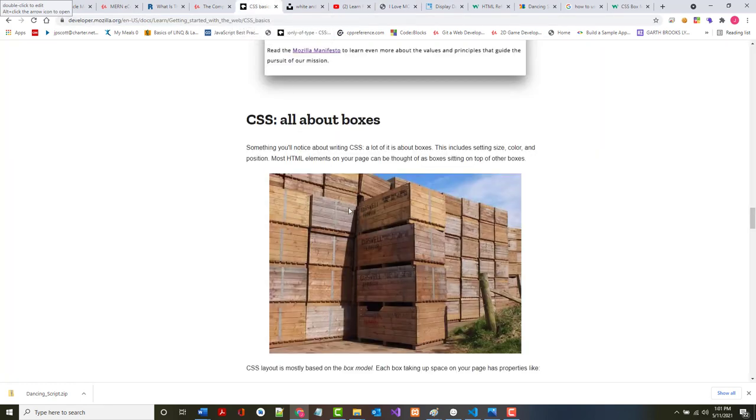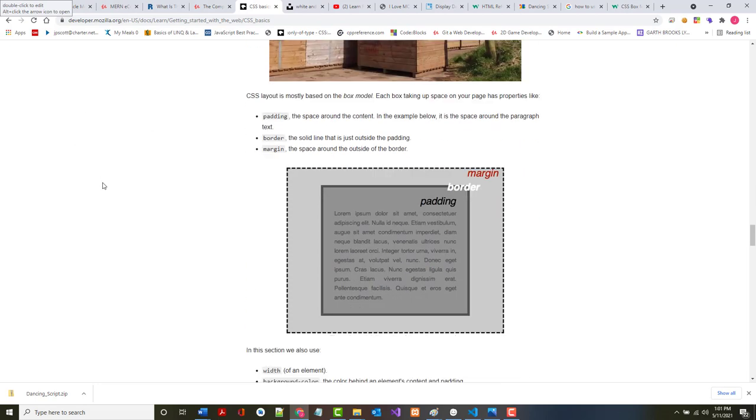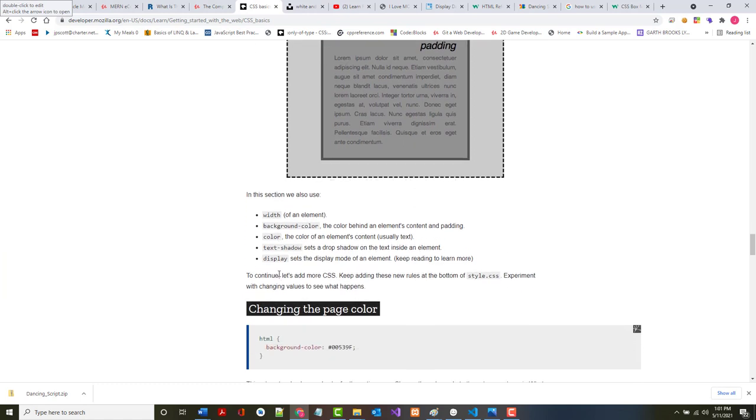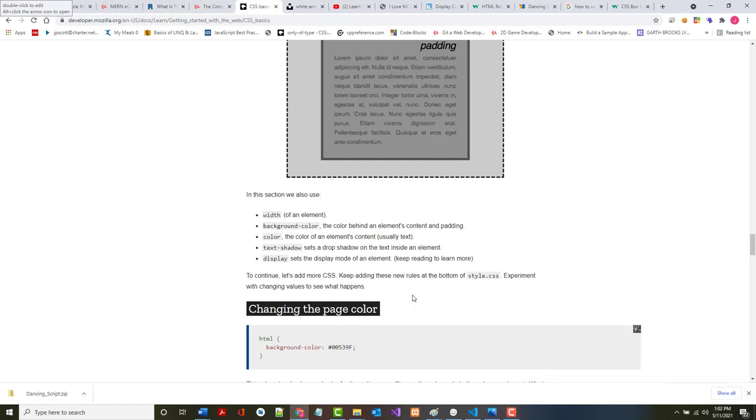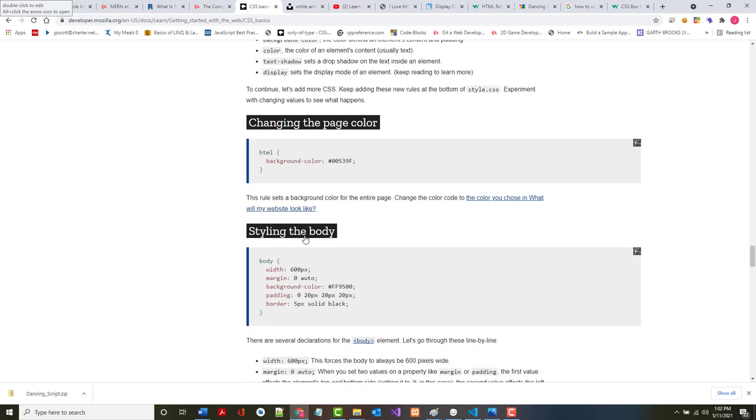The distance that you have, the area that you put in here between elements is the margin. Within the elements is the padding. Hopefully, I made that clearer and not harder for you to understand. Let's take a look at what they say here. Something you'll notice about all CSS is it's a lot about boxes. Padding is the space around content. Border is the line that's just outside of the padding. Margin is the space outside of the border. So content is surrounded by padding, which is surrounded by the border, which is surrounded by the margin.